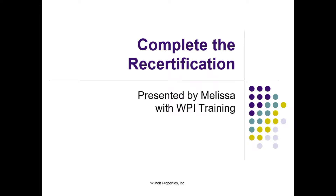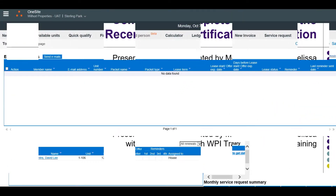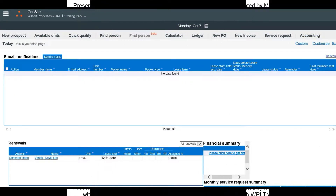Hi, this is Melissa with Wilhoy Training. Thanks for joining me to take a look at Complete the Recertification. To complete the recertification in one site, you'll need to locate the resident.